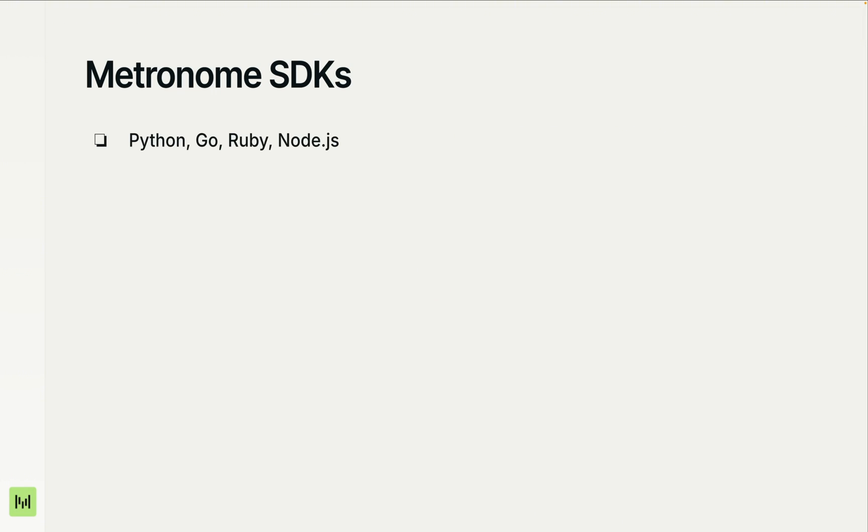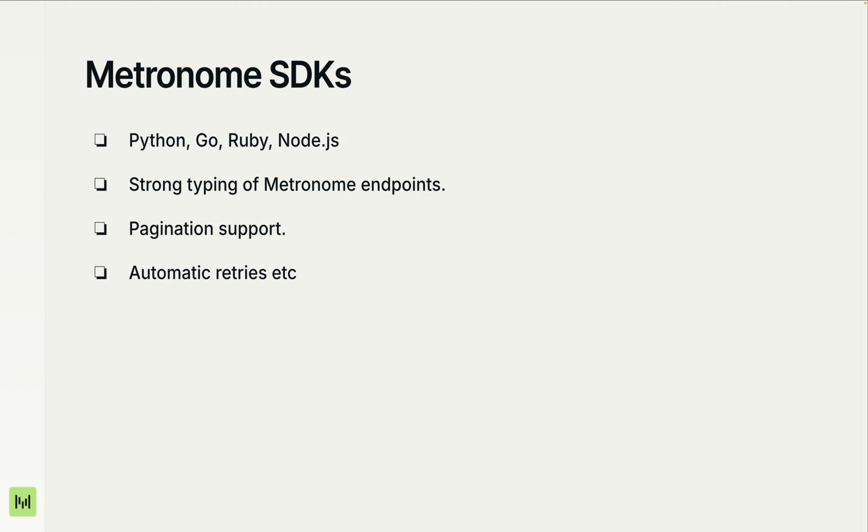Metronome gives you SDKs in Python, Go, Ruby, and Node.js, so you have a lot of flexibility there. They all support strong typing, so you get Metronome objects with full autocomplete, not raw JSON to parse. They have built-in pagination, so you can fetch thousands of records, and the SDK handles the page tokens for you. They'll also automatically retry failed requests for you. These are just some of the many features of the Metronome SDKs. So you focus on billing logic, not HTTP plumbing.